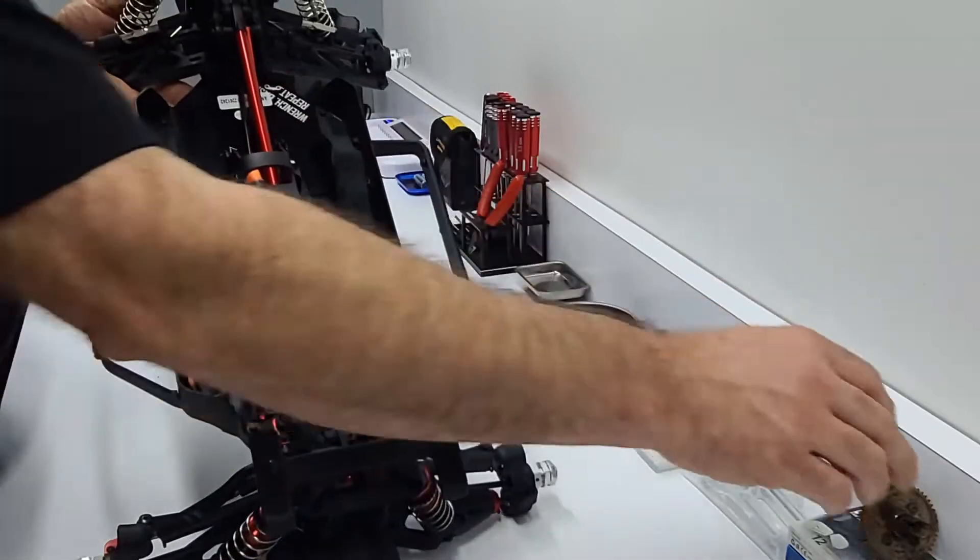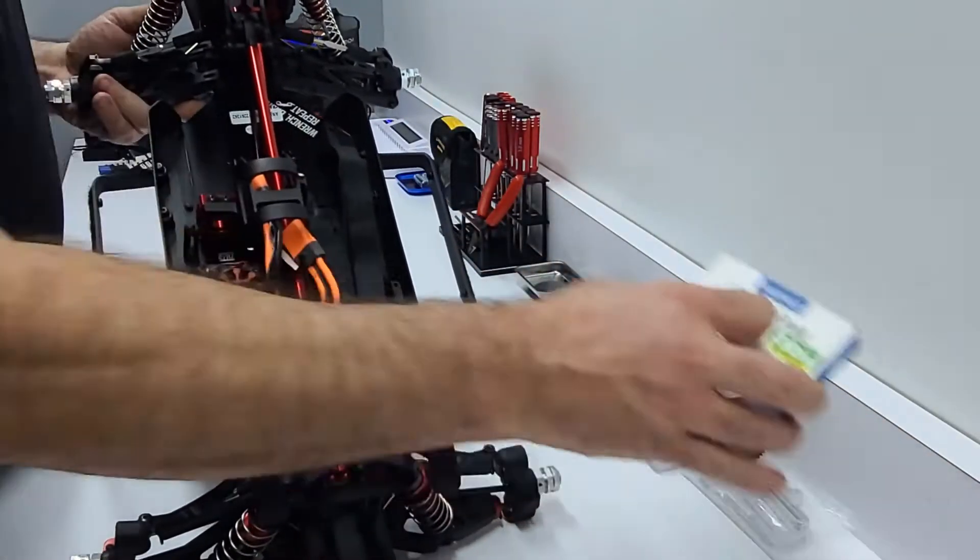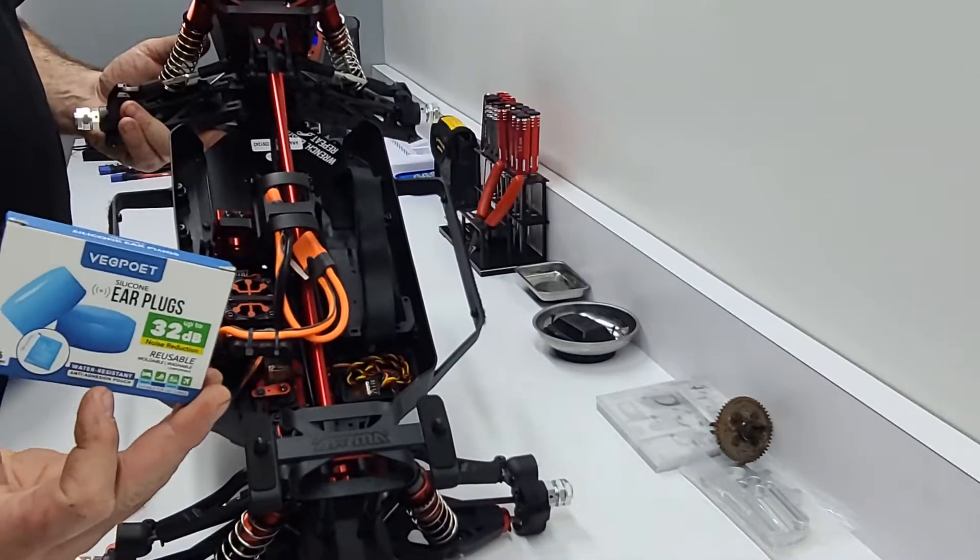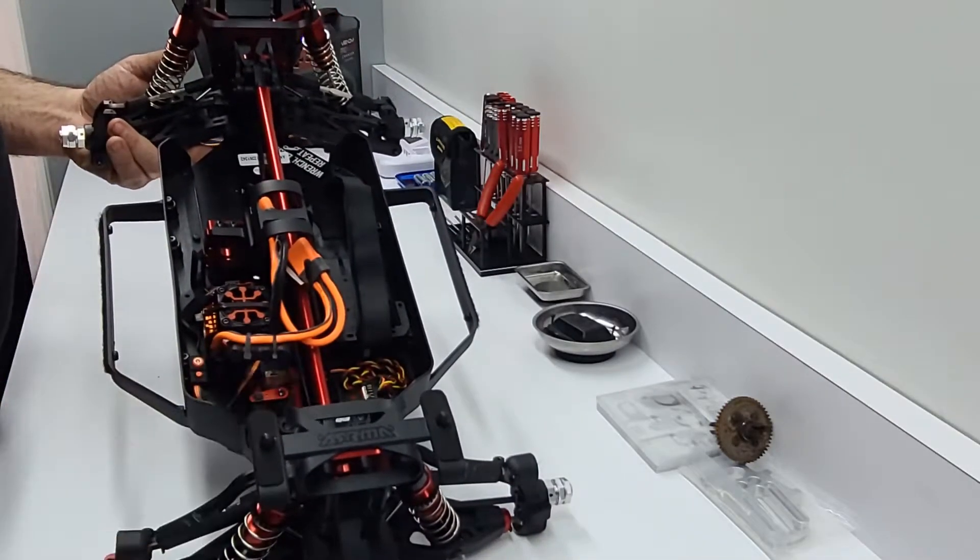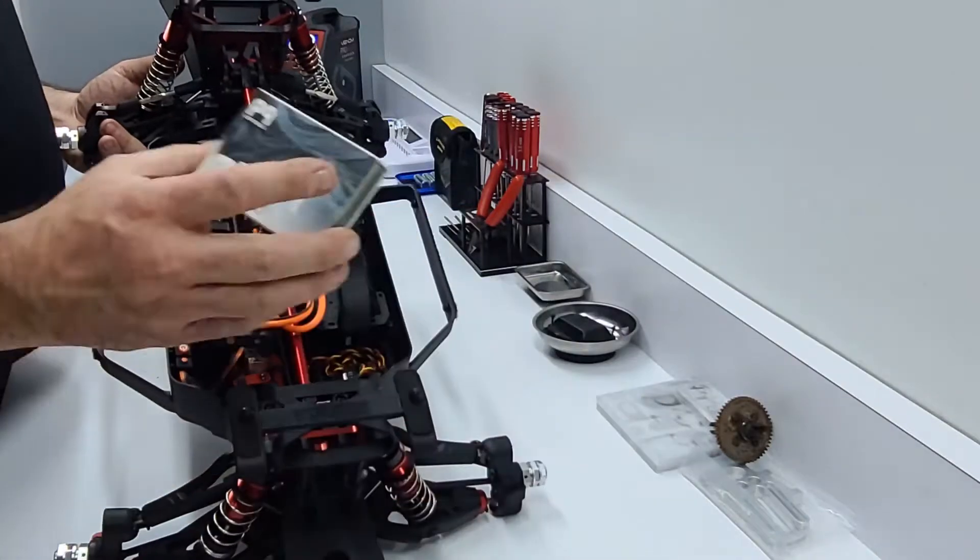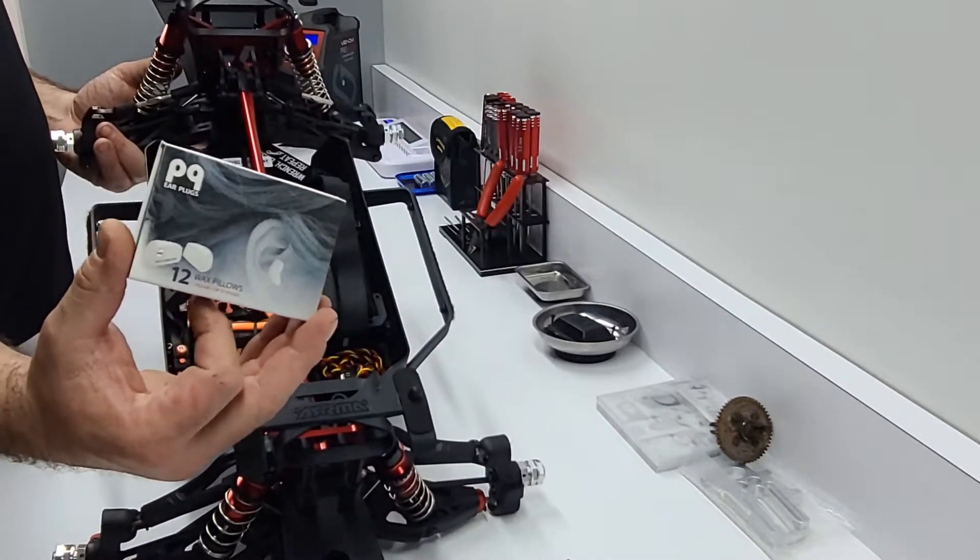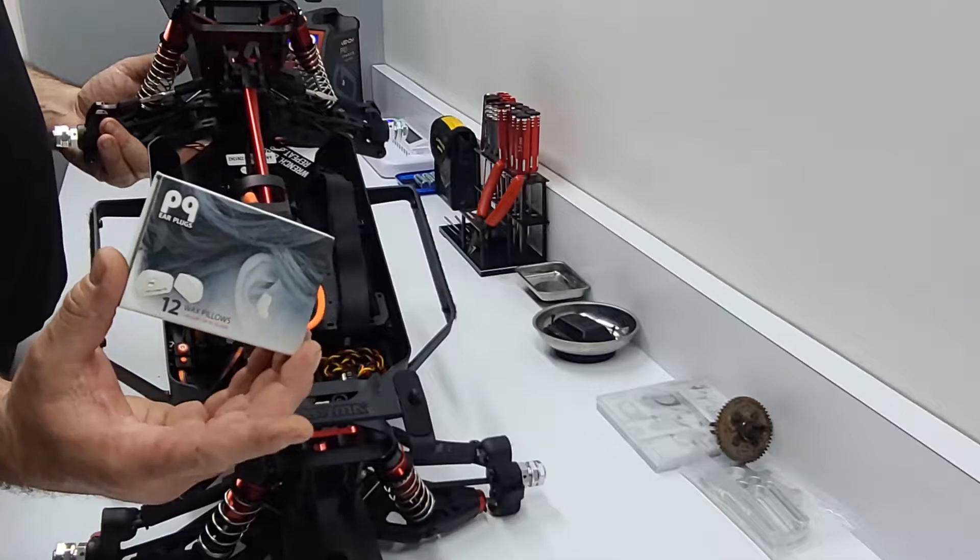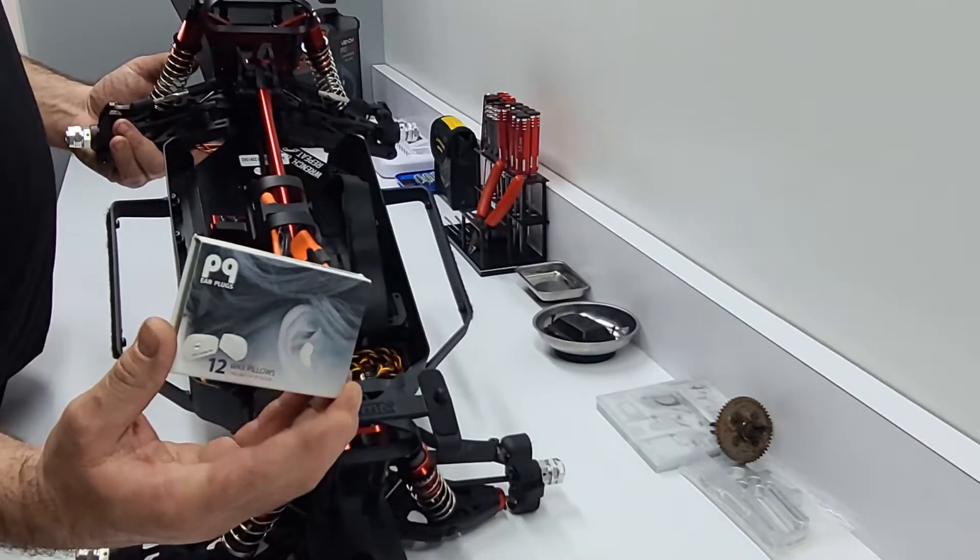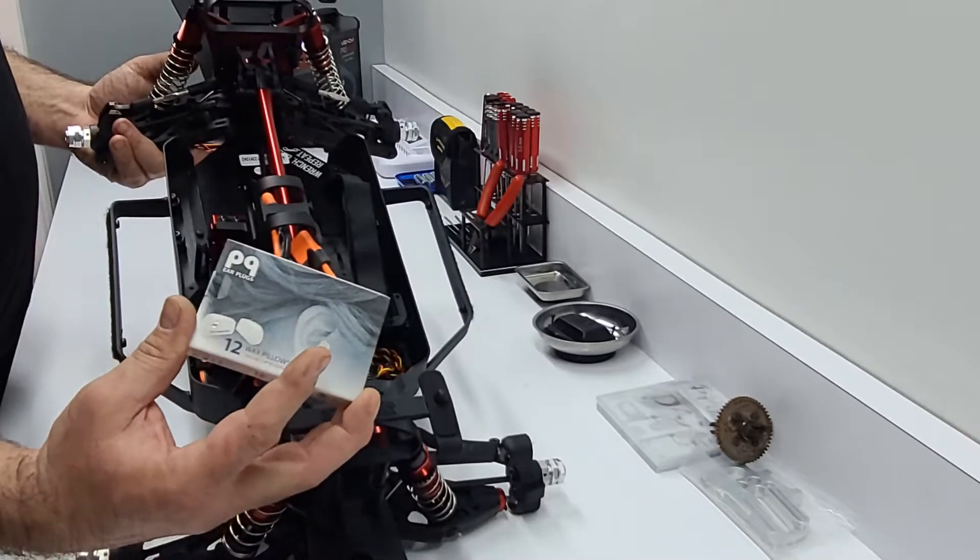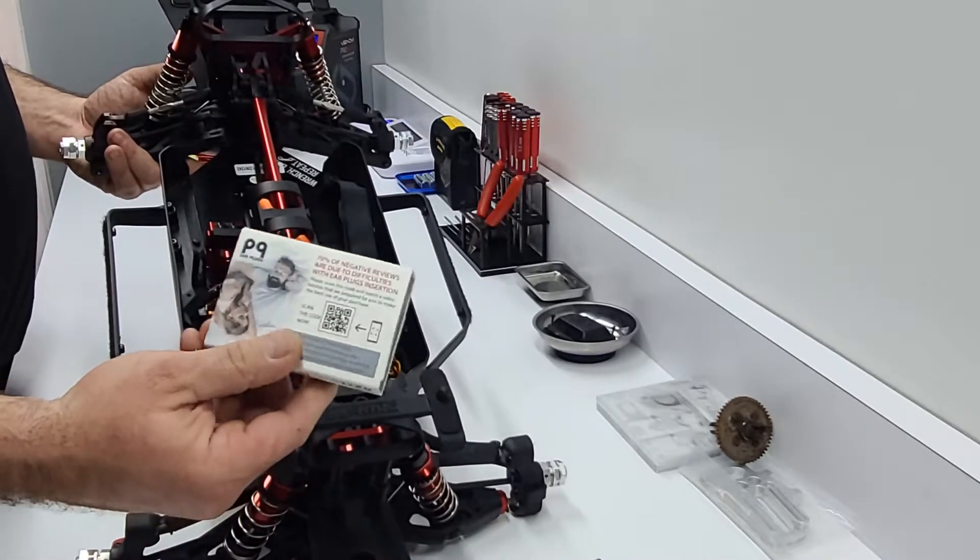Now if you know in my BLX version I use these wax pillows. Nowhere on the website or packaging does it say silicone anywhere, but I do have these in my center diff of the BLX.